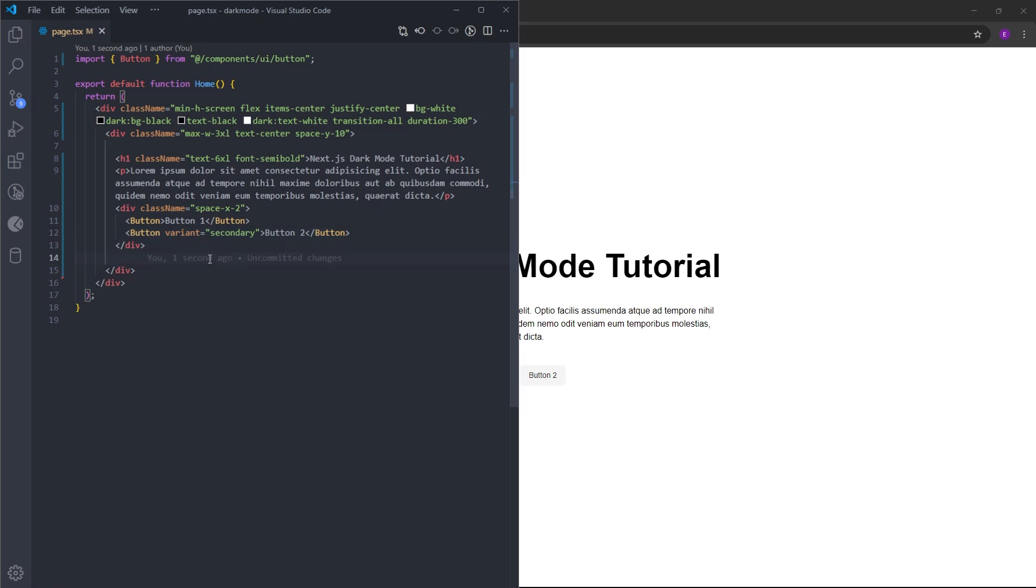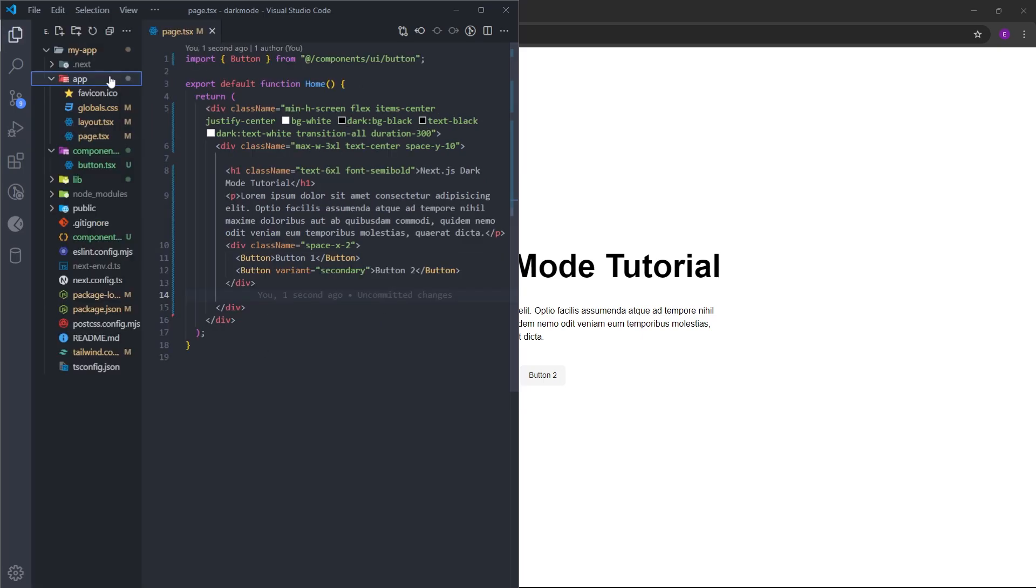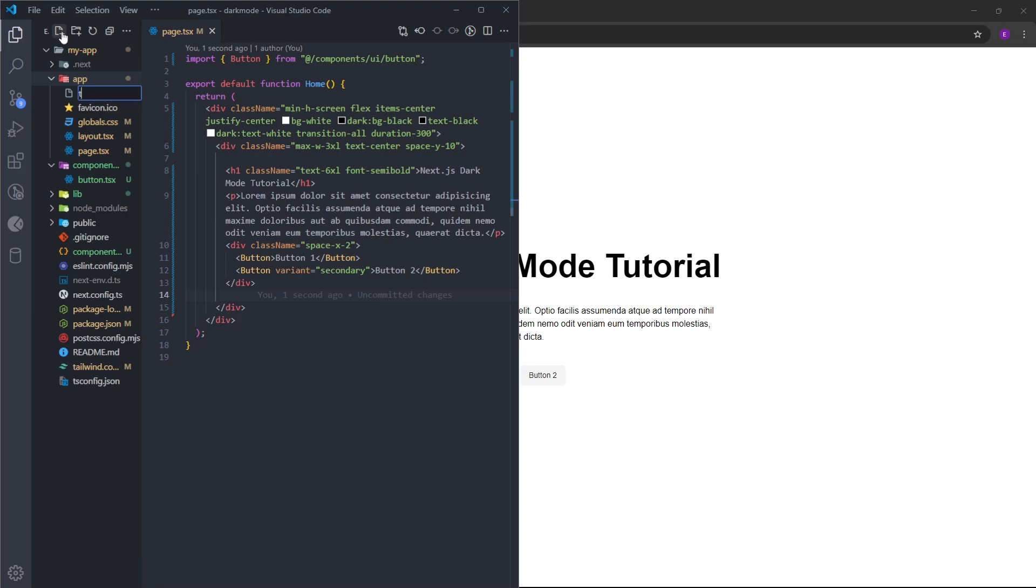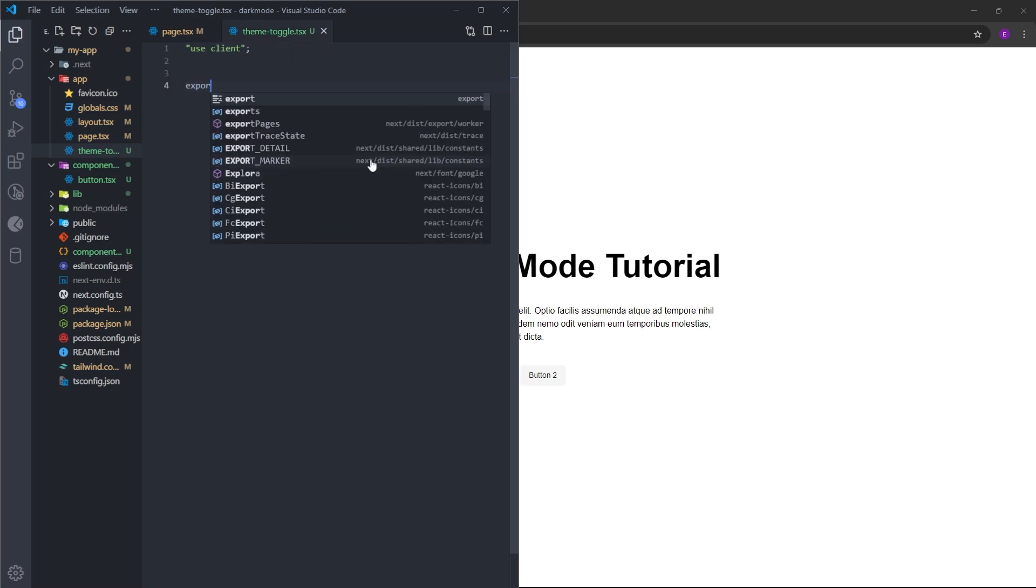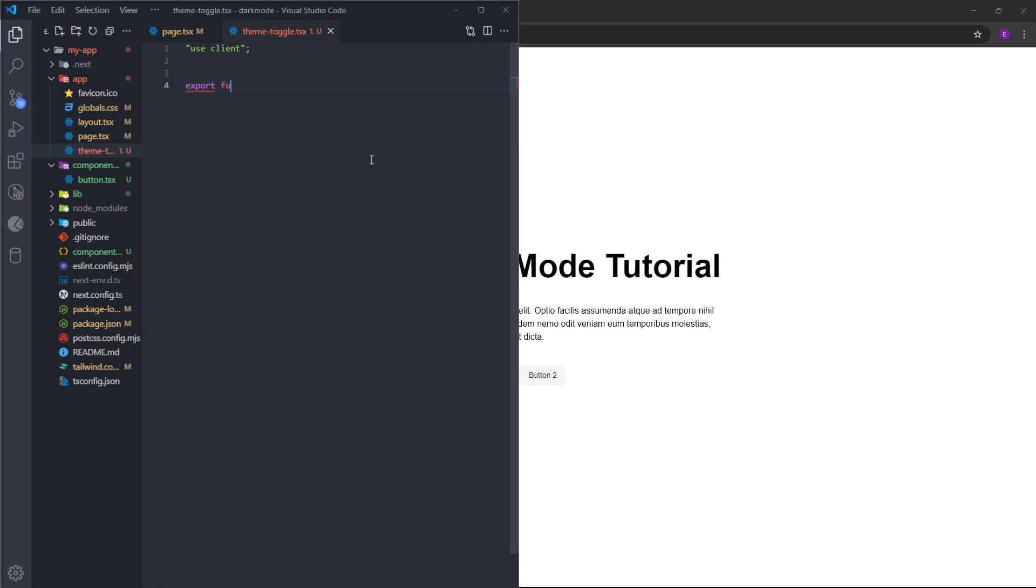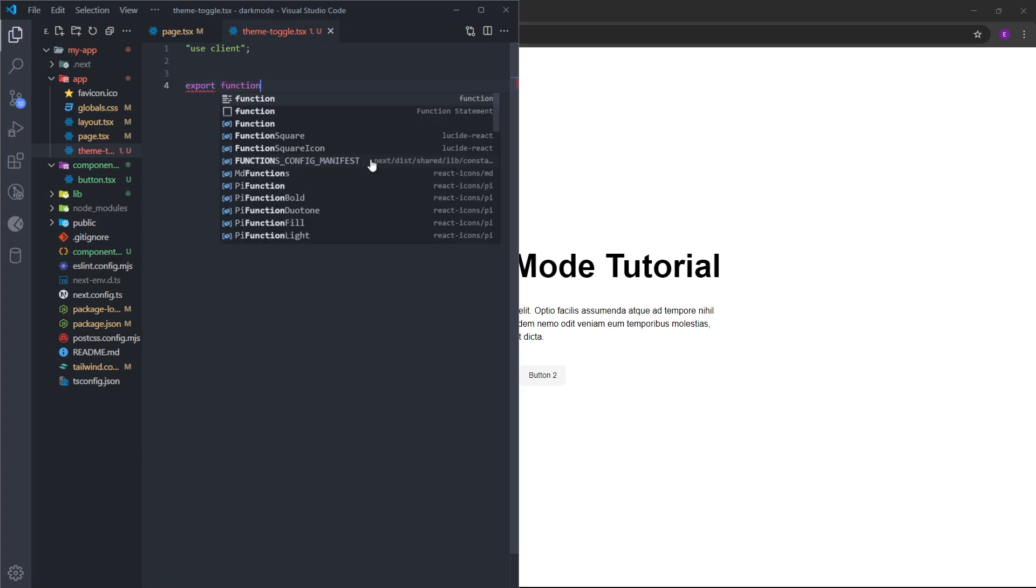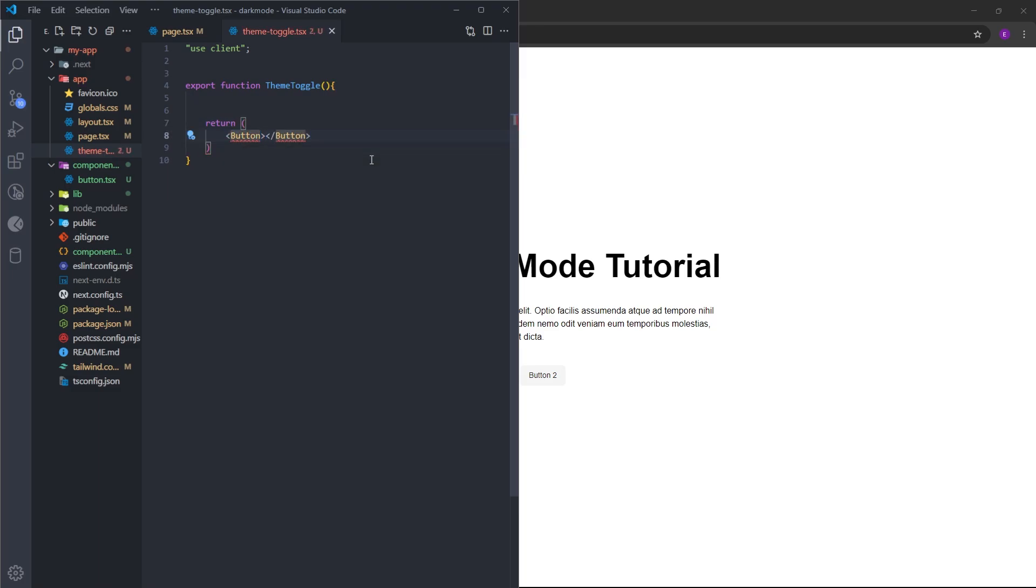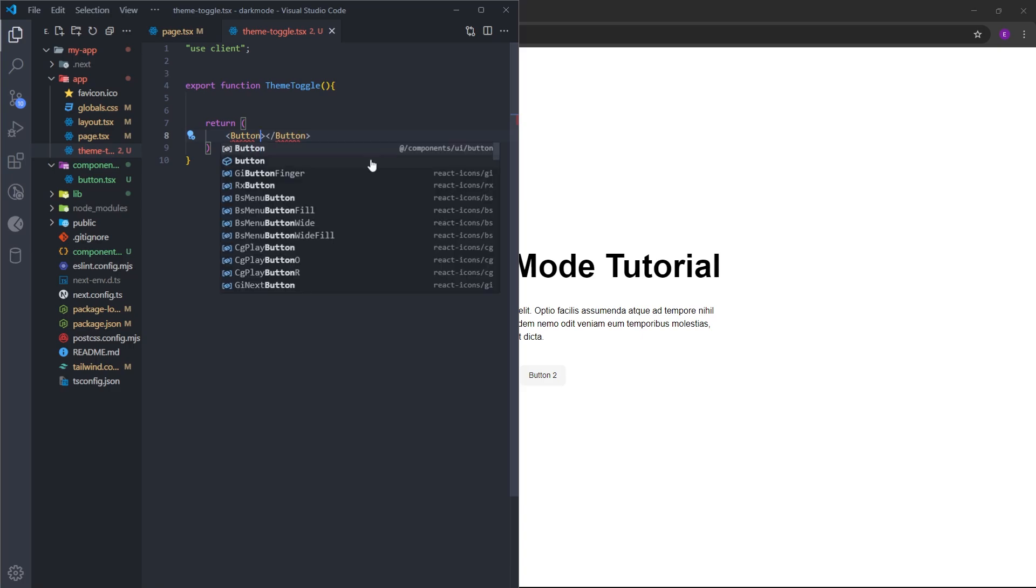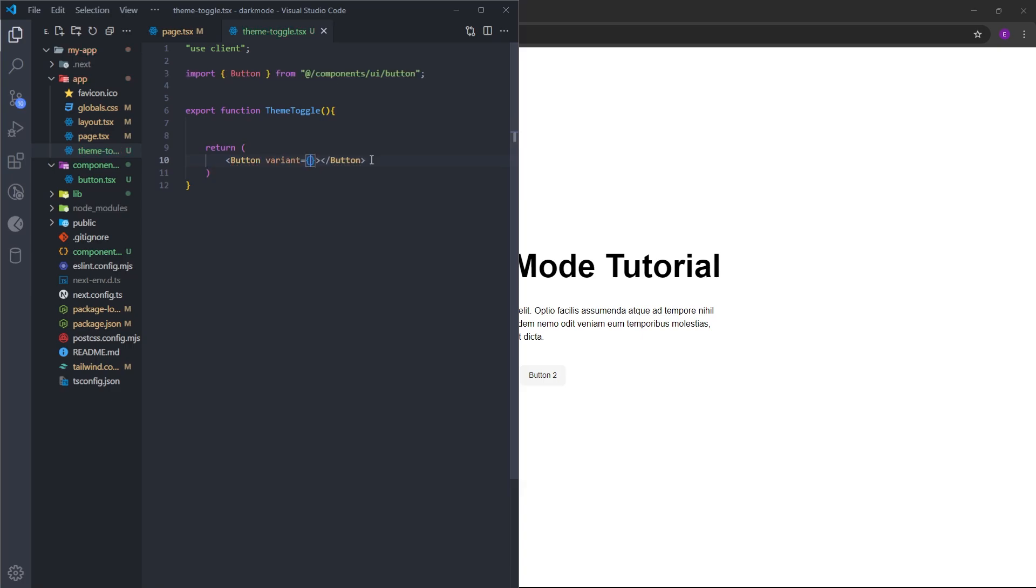Only thing left is to create a toggle button for dark mode. Inside the app folder, create a file named theme-toggle.tsx. At the top, let's use use client because this is going to work on the client side. Let's create a function and export it named ThemeToggle. It is going to return a button, the same button that we used before from ShadCN. Let's import it at the top.